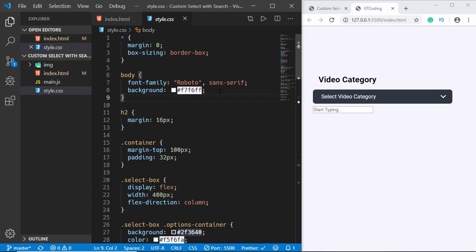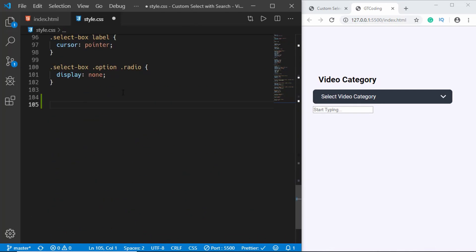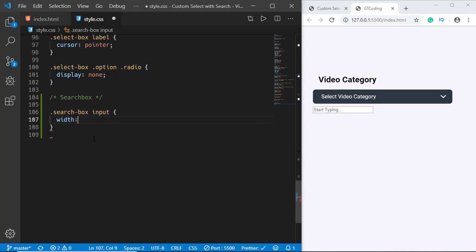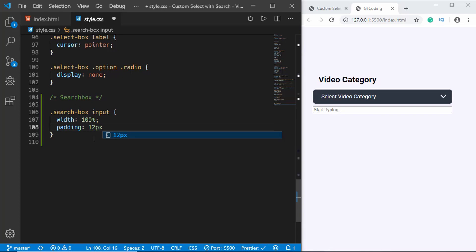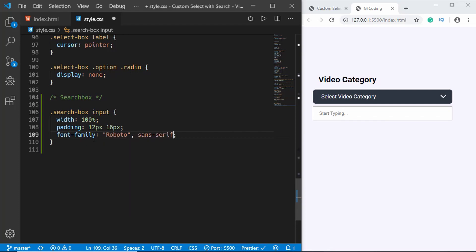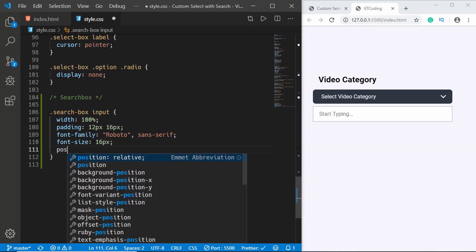Now let's go to the CSS and style the search box. We'll target the input inside the search box. First we'll give it a width of 100%, then add padding of 12px and 16px, set the font-family to Roboto sans-serif, and the font-size to 16 pixels.